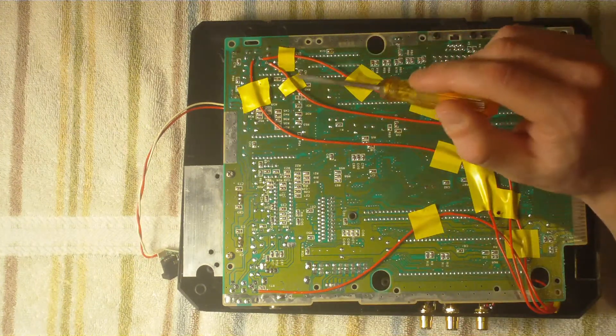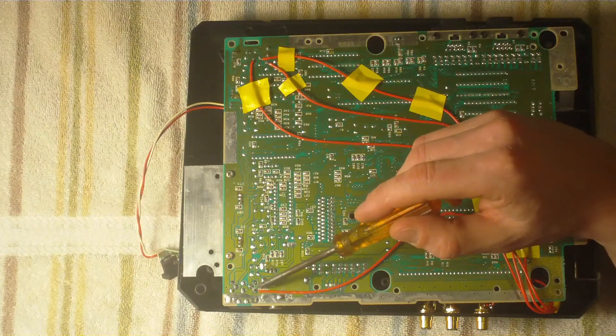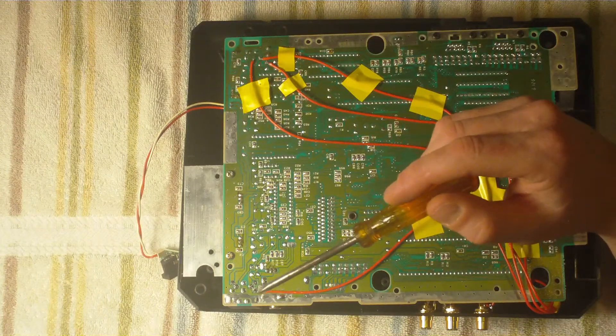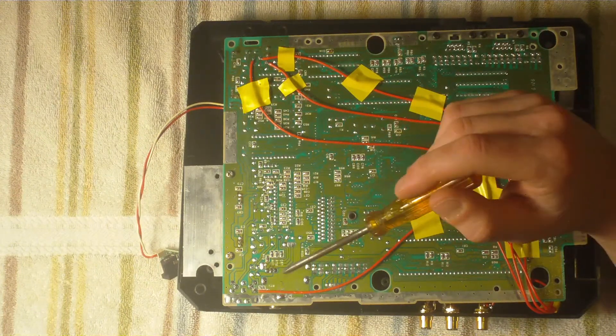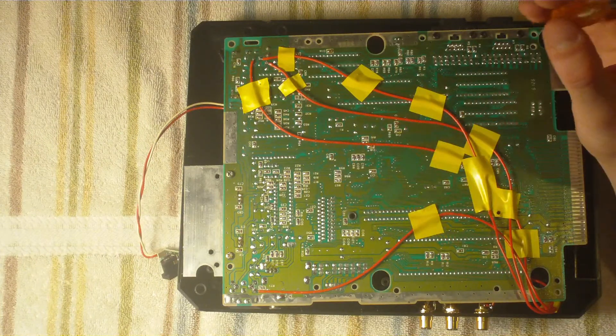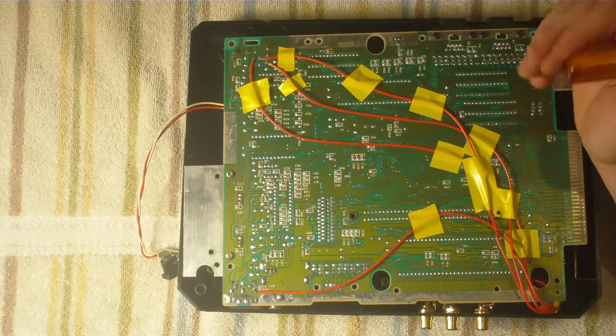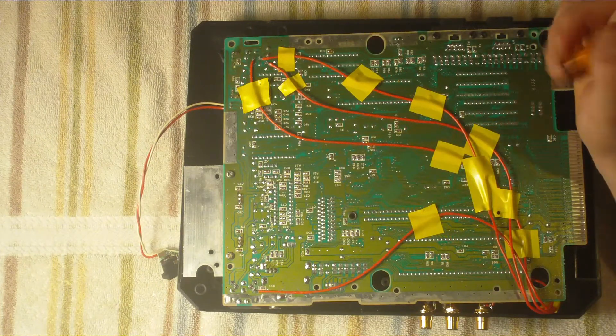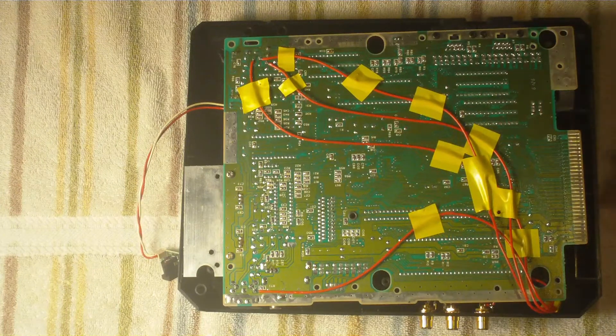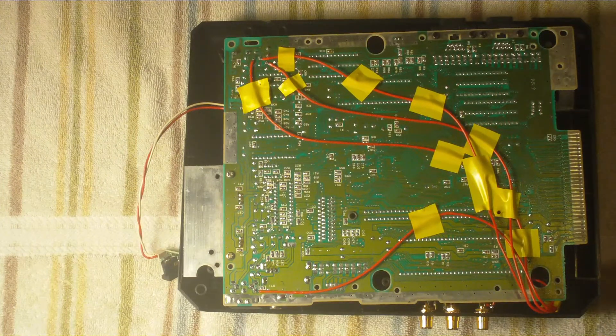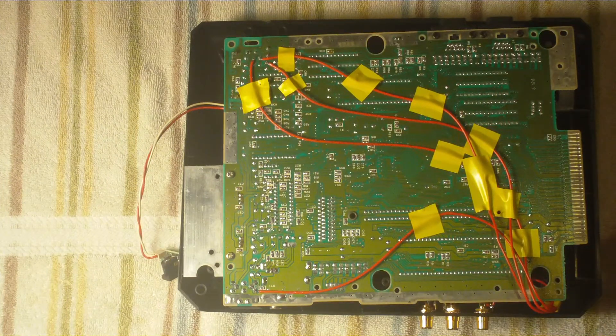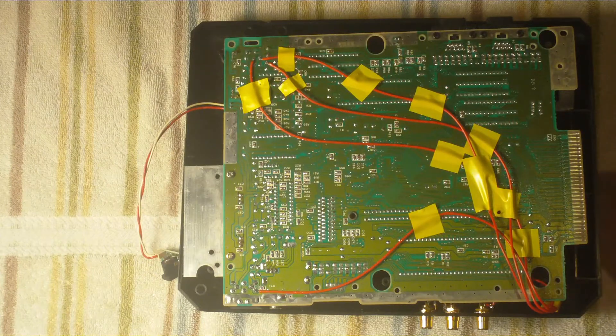I barely had to use any solder, I just pretty much used the existing solder that was already on the board. So don't overdo it with the solder because that might cause fuzzy video or fuzzy sound. Just try to use minimum amount of solder but still get your connection strong.